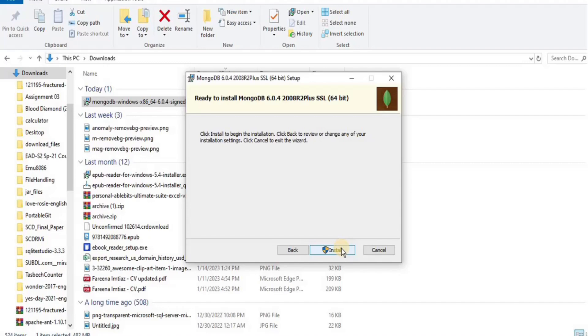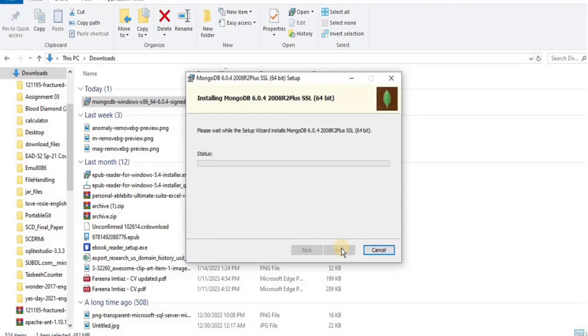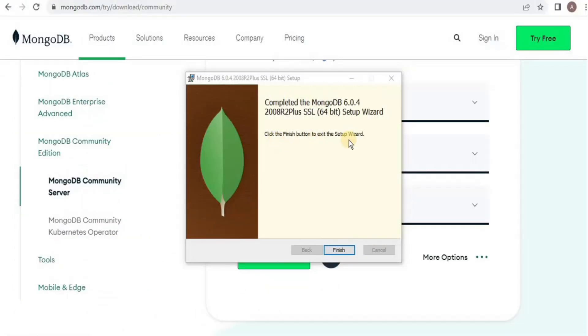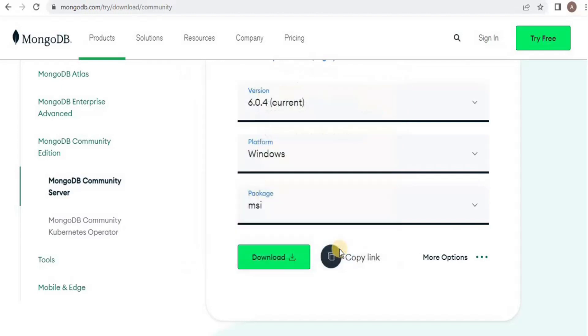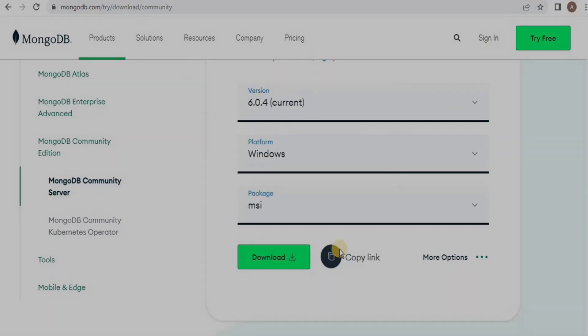After completion of the installation, simply click finish. And in this way MongoDB will be downloaded to your system.